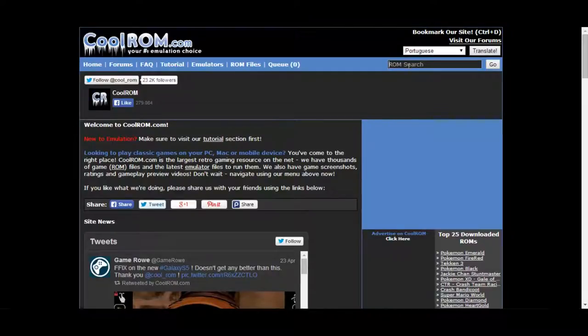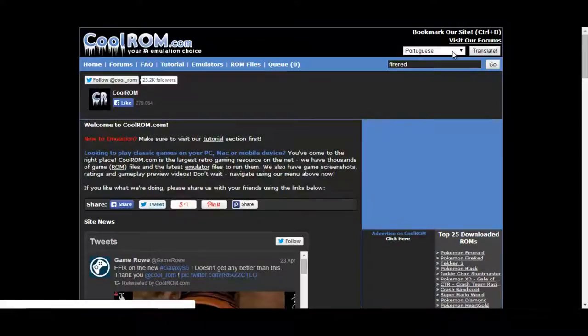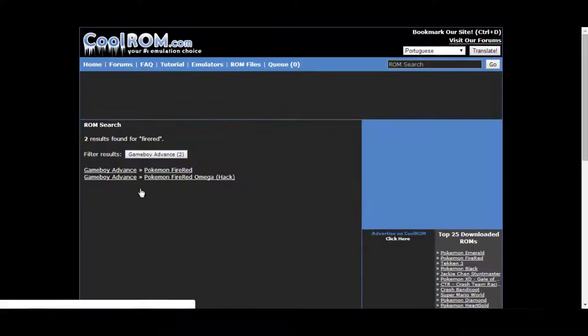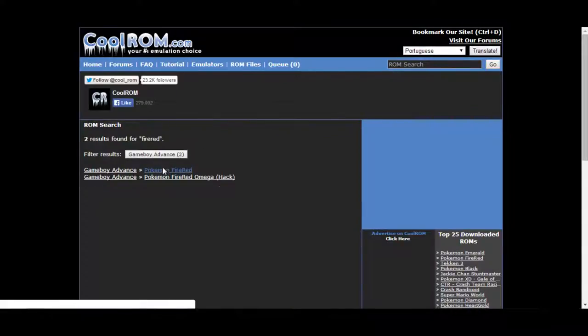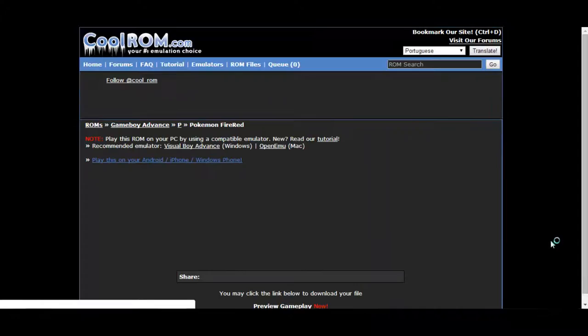Next, we're going to navigate to coolrom.com to get your ROMs. Put in FireRed, the ROM that's needed. Press go and it'll search for it. Pokemon FireRed. There we go.